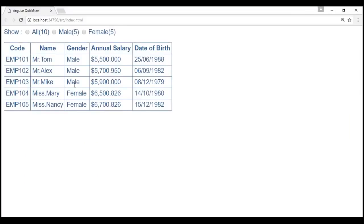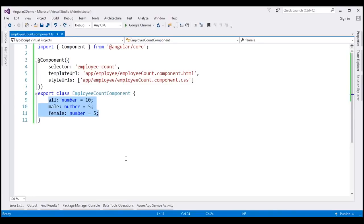The employee list component is our parent component and it has the list of employees, so it has the information about those counts. This component should be able to pass values for these three properties, and for the parent component to do that we will have to convert these properties within our child component to input properties.